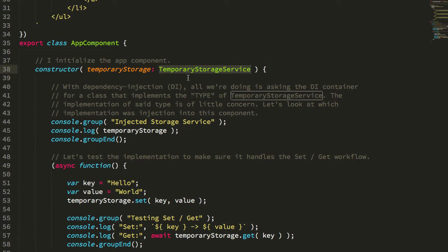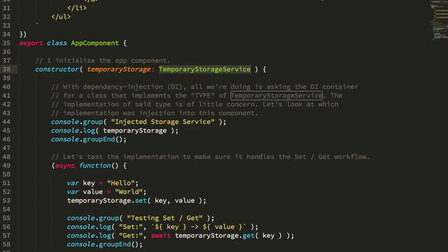And using this provided in semantics, I wasn't quite sure how to do that. I knew I could probably go into my ng-module and override the implementation there,